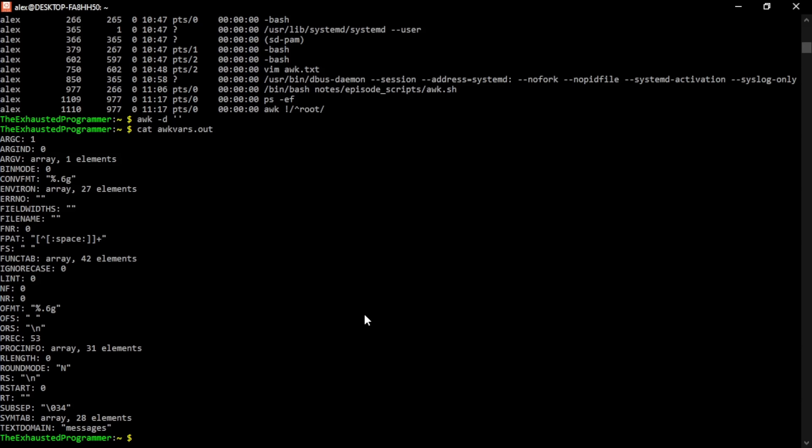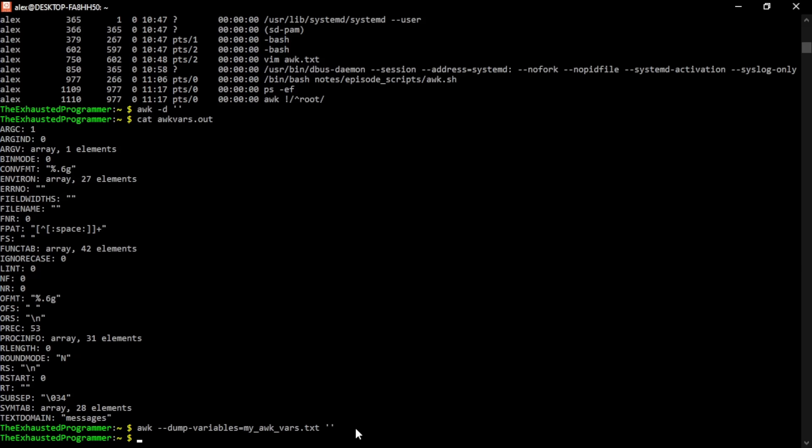You can also define the file you want to dump the variables into. If for some reason you need that to be in a specific file, maybe you're trying to see what a variable is set when you're done running. I don't know, but you can specify the file name this way. Again, we're not running any awk commands itself, so nothing else is being added in. And then if we cat out my awk files, we'll get the same thing.